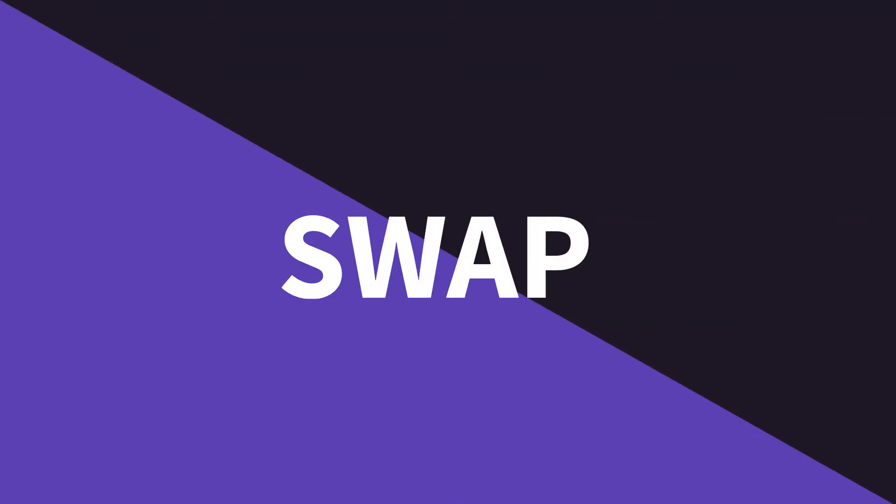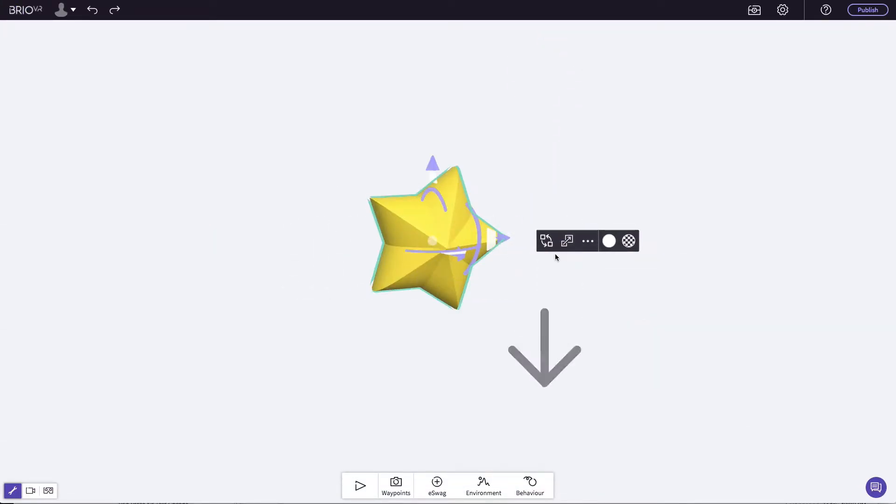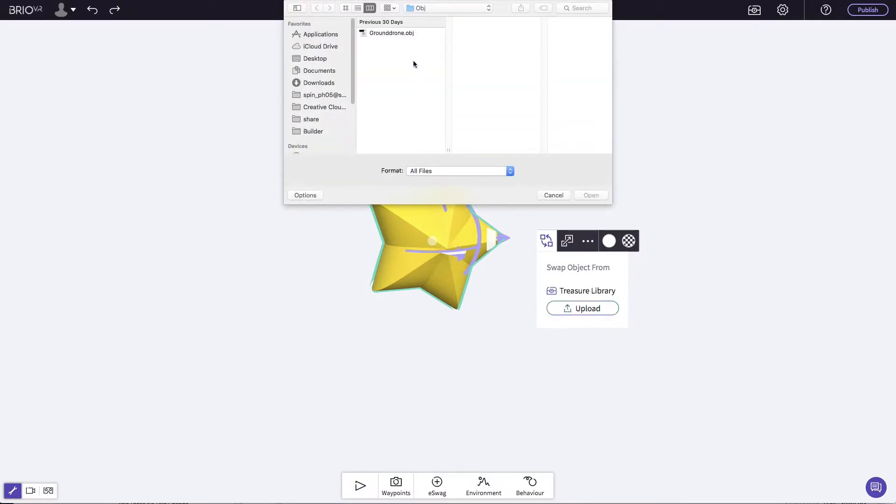You can also swap the model by using the swap tool. It maintains the original position, rotation and scale.